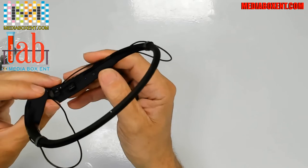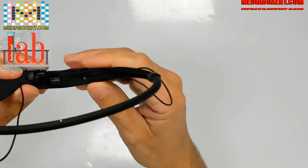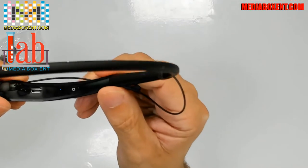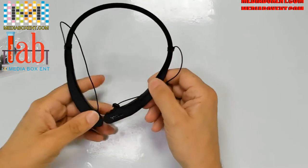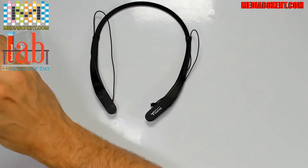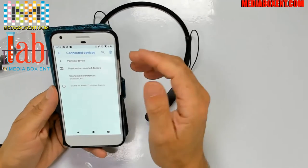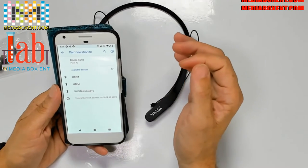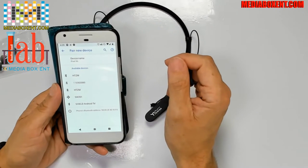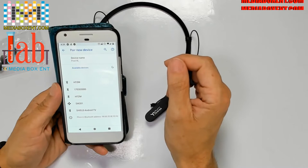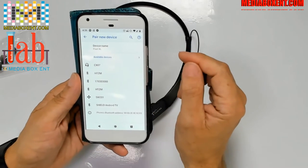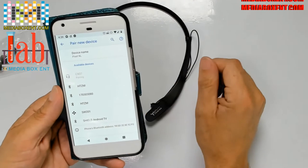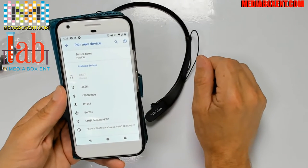Pretty simple to sync this. We're going to use an Android phone. We click pair a new device, right there CX07, click there, pair. That's it, done, paired.